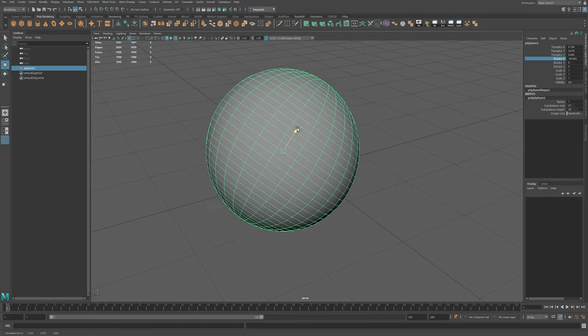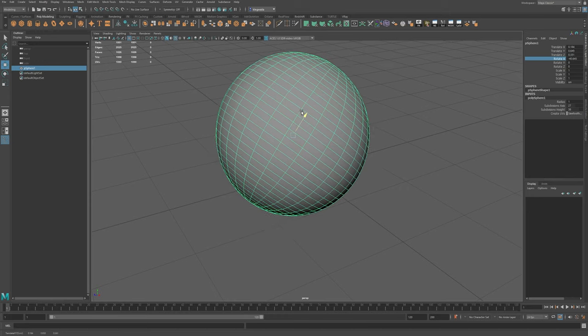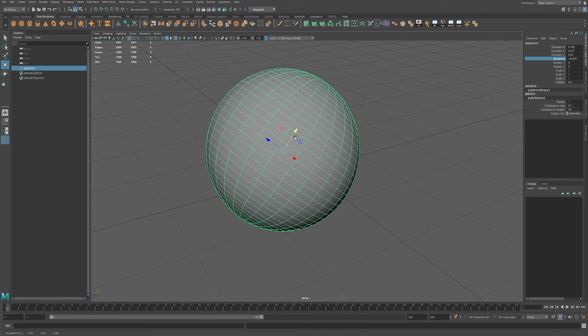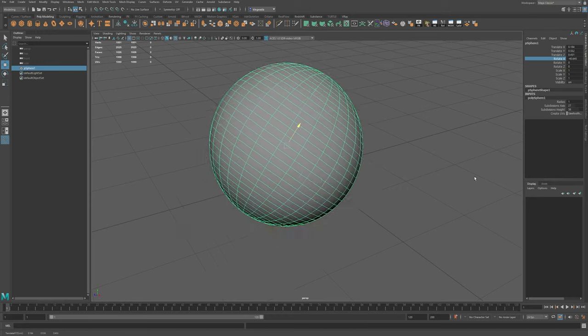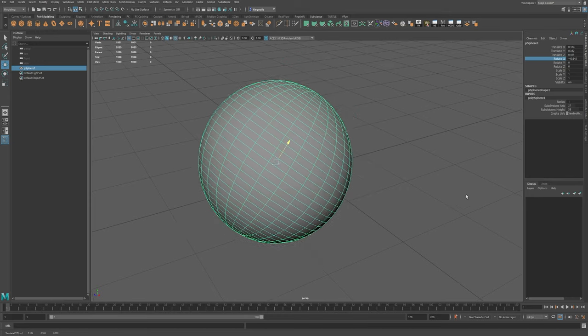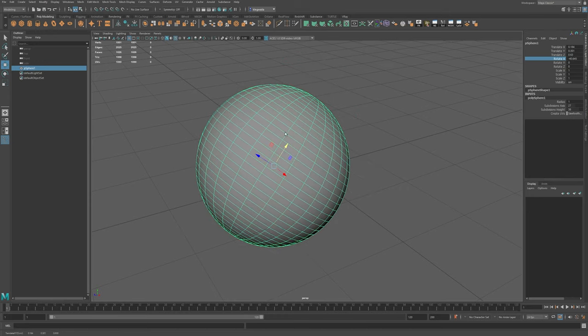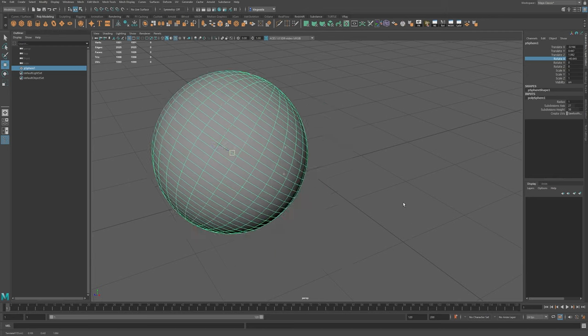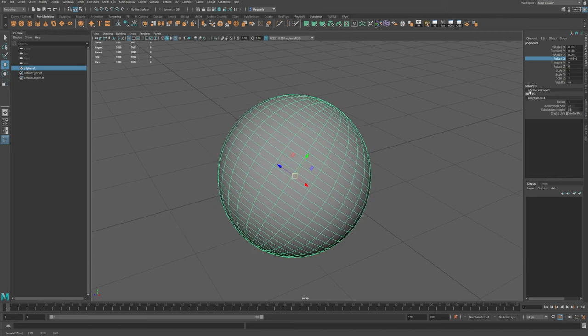You don't have to click on the axis itself to move it. You can just middle mouse it from anywhere as long as it's active. You want to make all three active? Click in the middle. Now it'll move on all three axes.